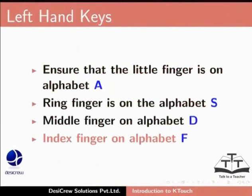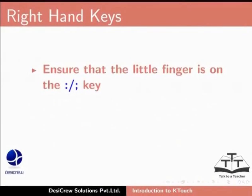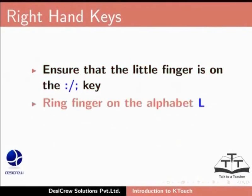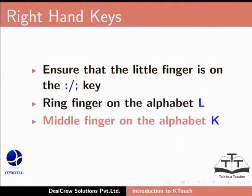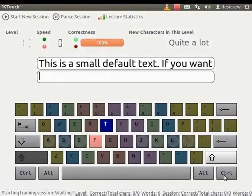Now place your right hand on the right side of the keyboard. Ensure that the little finger is on the colon, semicolon key, ring finger on the alphabet L, middle finger on the alphabet K, index finger on the alphabet J. Use your right thumb to press the space bar.